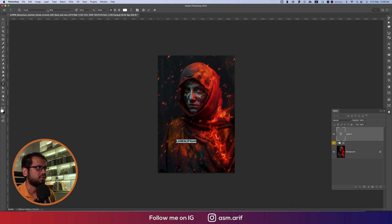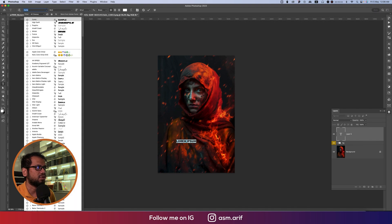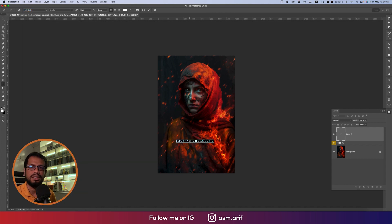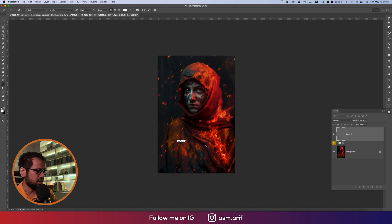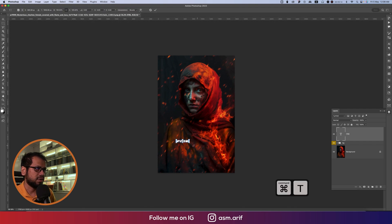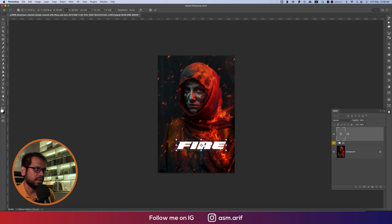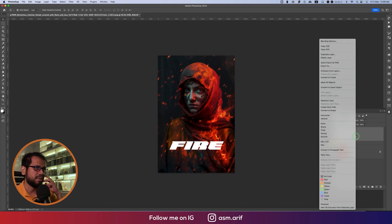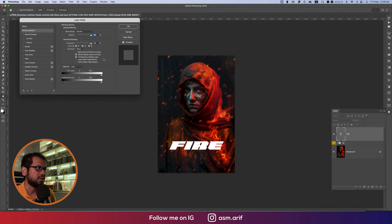For the text, I'll type 'FIRE'. Select the horizontal text tool and use the Speedy Type font for this project. Type F-I-R-E, then use Ctrl or Command+T to make it bigger.